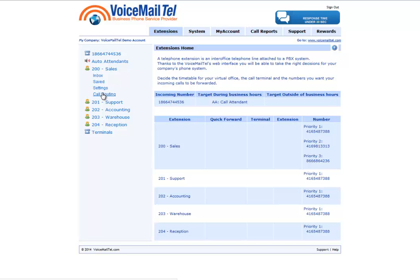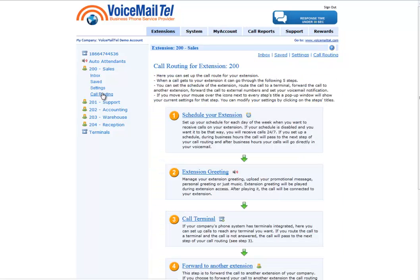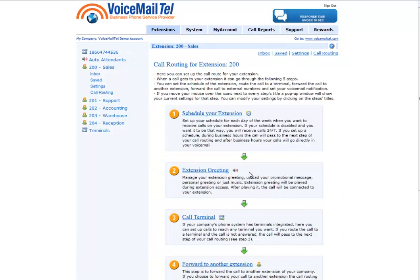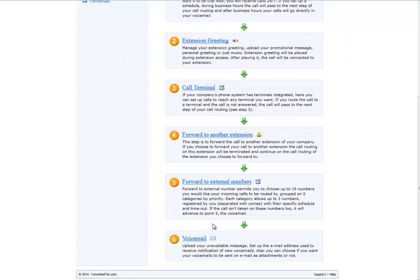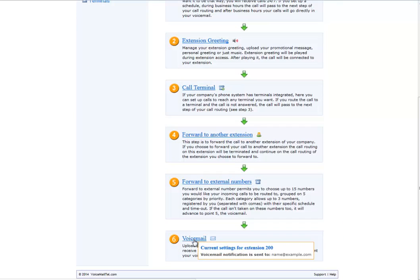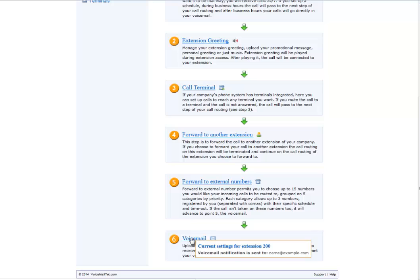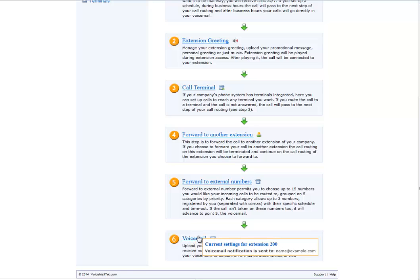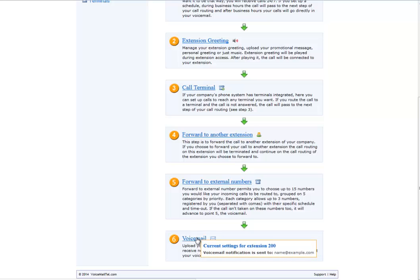Each user has their own individual mailbox, so we will have to manage each one separately. We scroll down until we see the voicemail section, and we will see a quick info about the current settings for this voicemail as soon as we mouse over the voicemail menu.